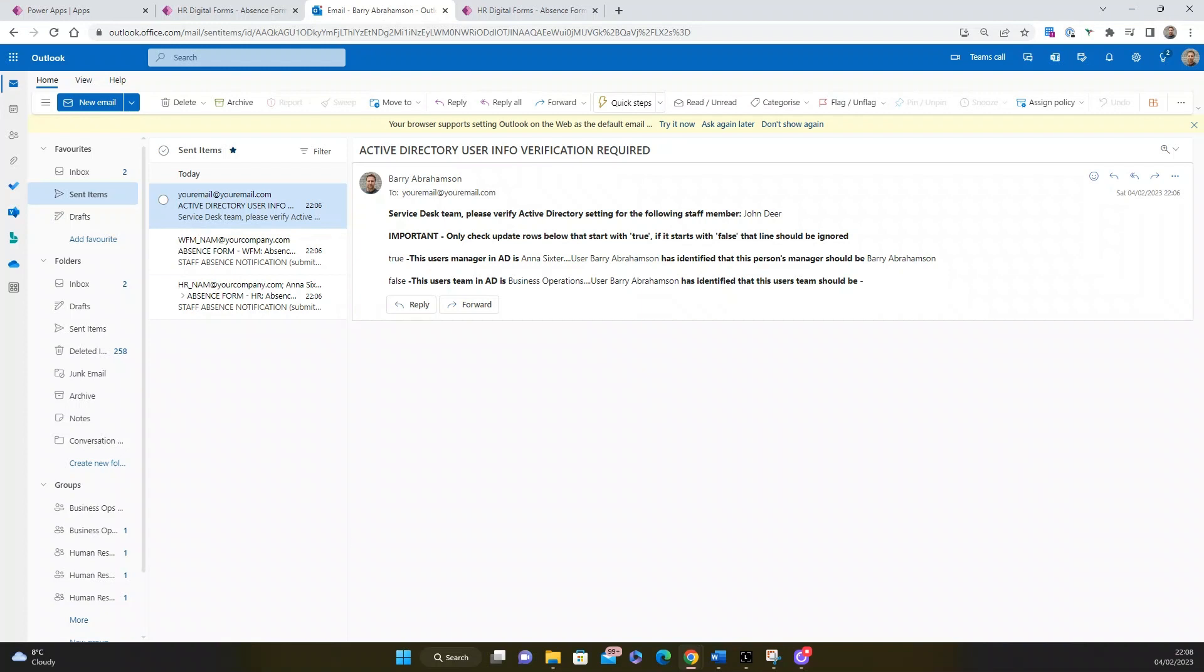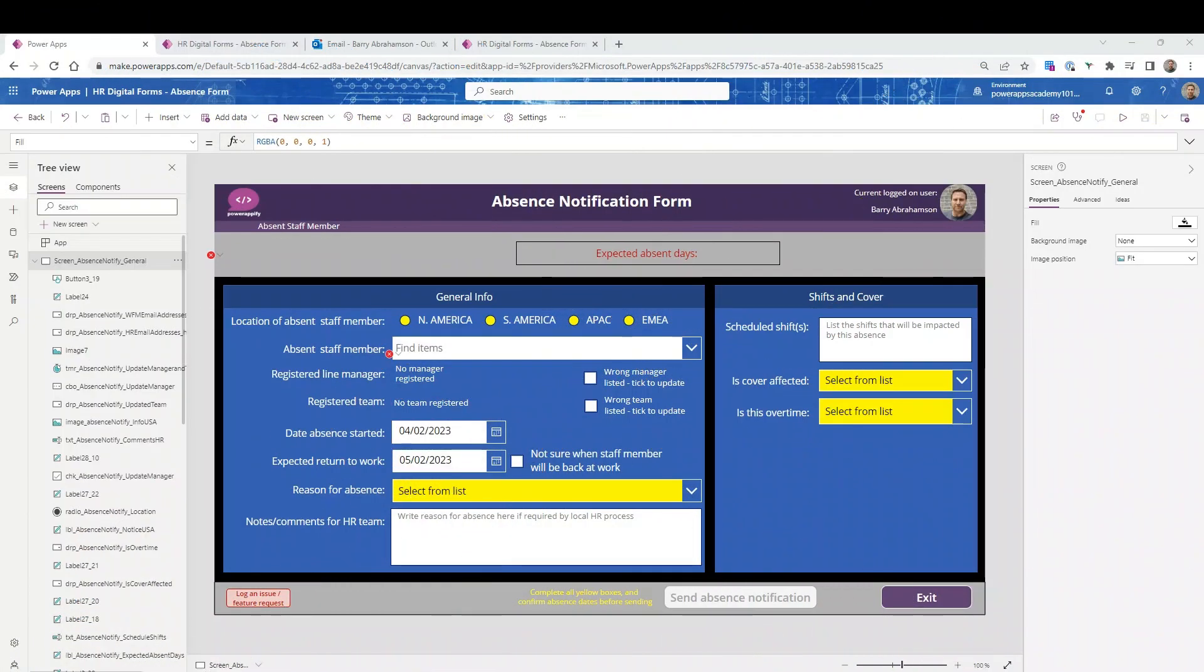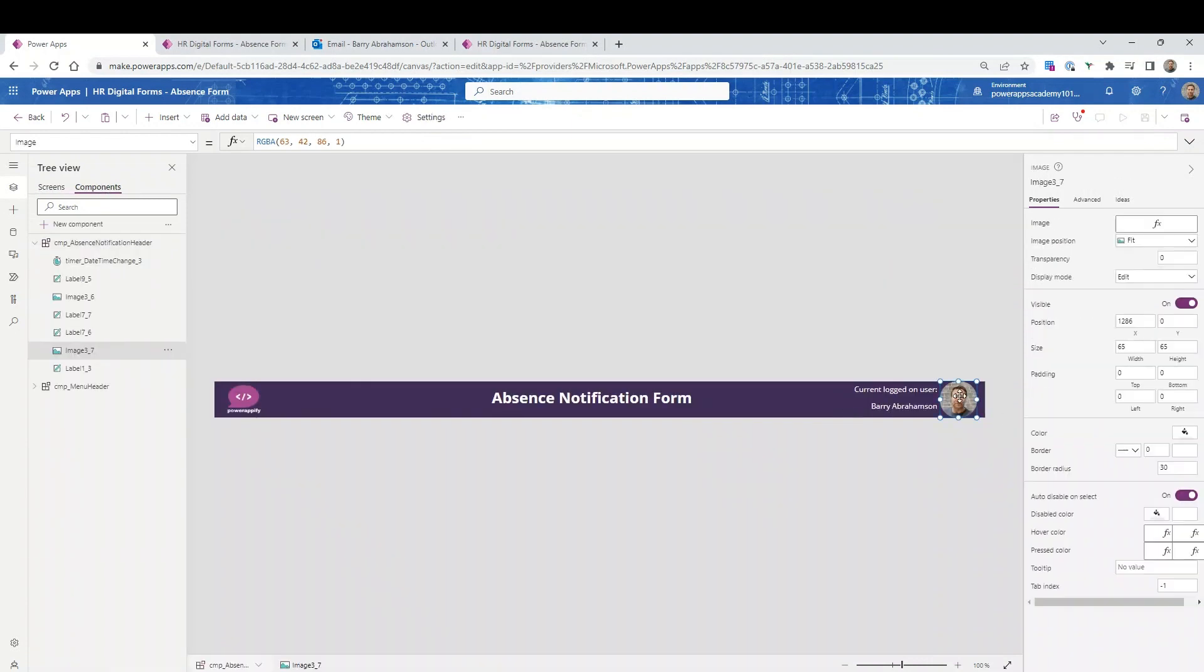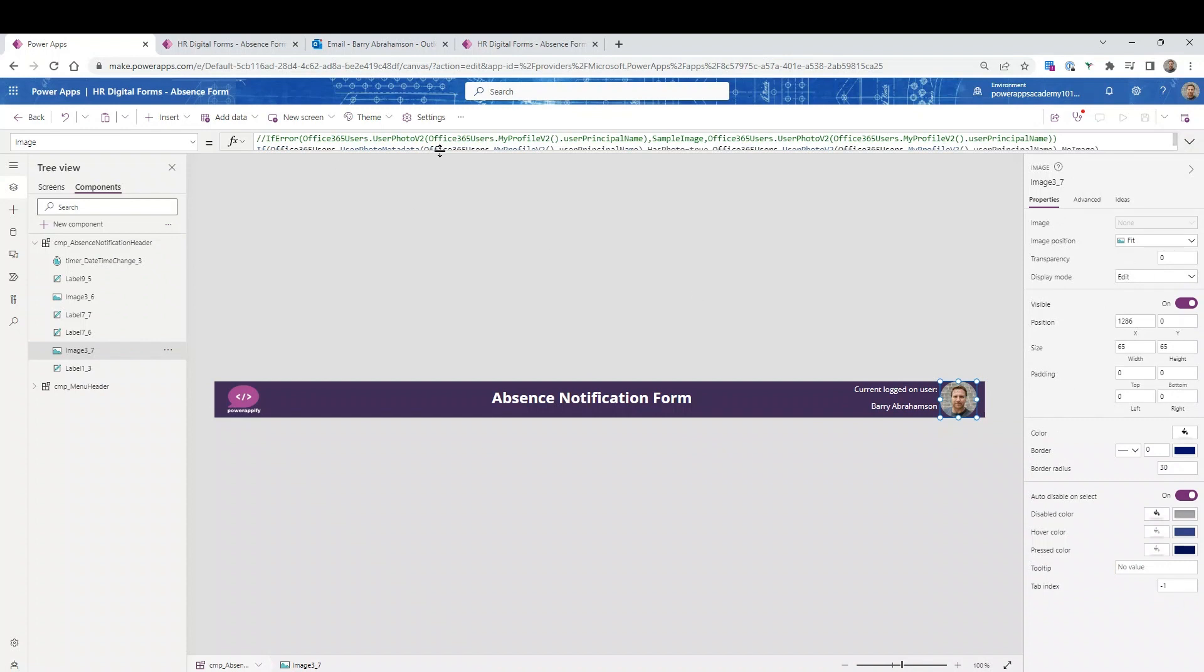Alright, let's have a look at how the form is configured. In this part of the video, we're looking at how our absence notification form is configured. First of all, let's have a look at this component piece at the top. This is basically the standard bar at the top, which is I'm logged in, shows a photo of whoever's logged in.